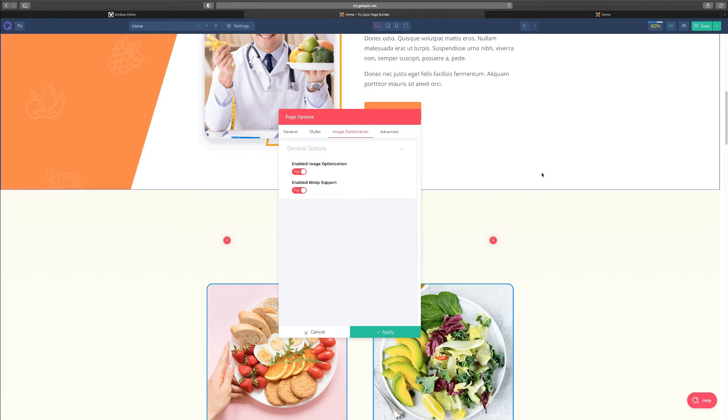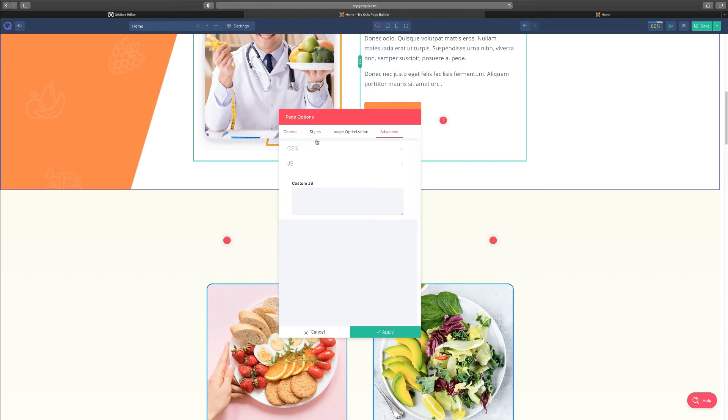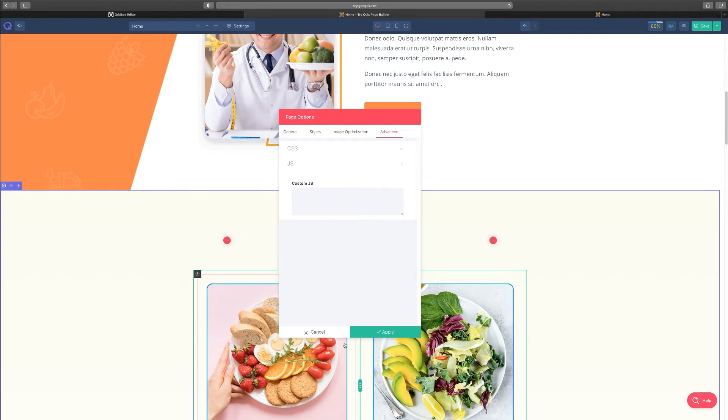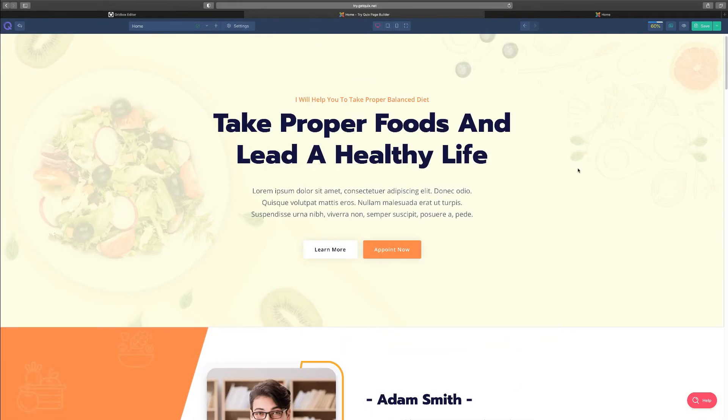In other words, how easy is it for people to find you? Are you meeting the certain guidelines that you know, Google and all the search engines put out there? So this one is set to enable. And then of course you have to advance, for those that want to do CSS and some JavaScript, you have this part to do so here. And then you can always click apply when you are done.